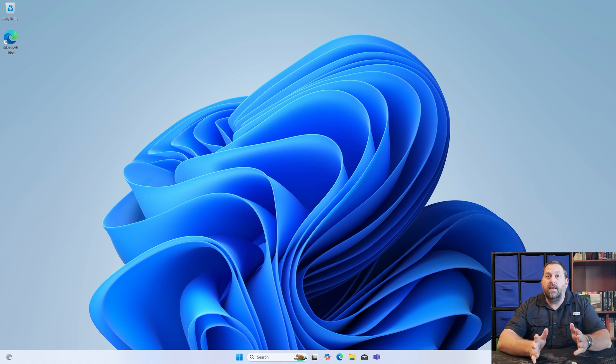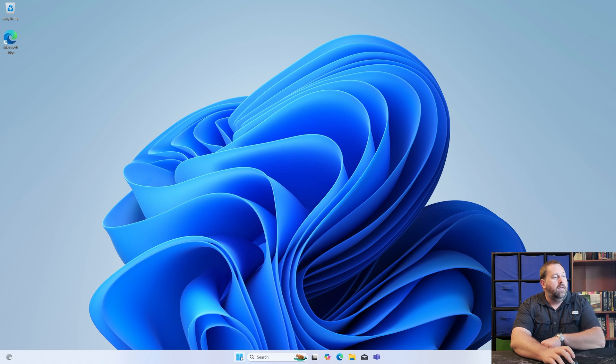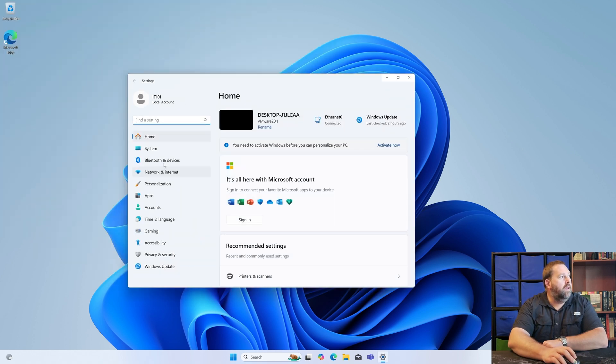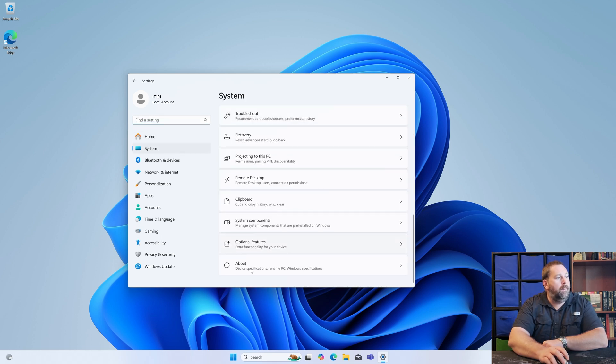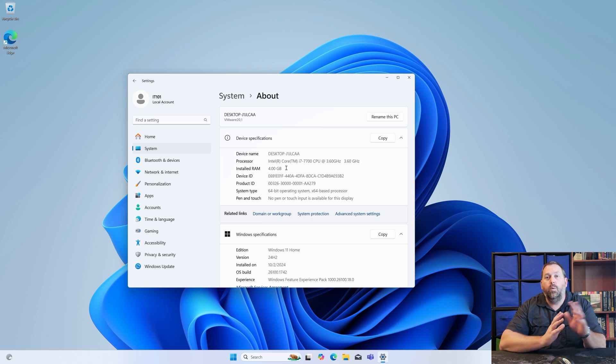It finished installing Windows 11 Home Edition on this computer. If I click on Start, go to Settings, then System, and scroll down to About — you'll see right there it's got the Intel Core i7-7700 processor with 4 gigs of RAM, and it was able to get updated to Windows 11 Home. I hope that was helpful on how you can upgrade your Windows 10 Home computer to Windows 11 Home, even if the CPU doesn't meet the requirements, you don't have enough RAM, you don't have Secure Boot, or you don't have the correct TPM version — as long as you follow those Registry Key changes.